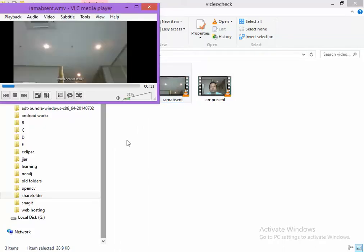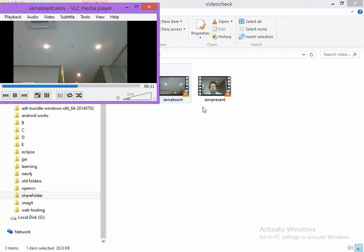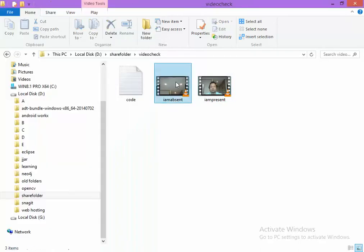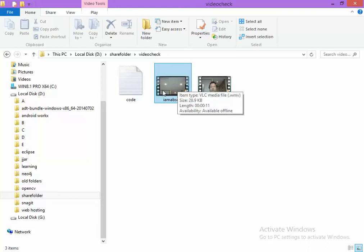The name of the first video is IamPresent.wmv and the name of the second video is IamAbsent.wmv. So I will try to train TensorFlow so that it can clearly differentiate whether I am present or I am absent in the video.